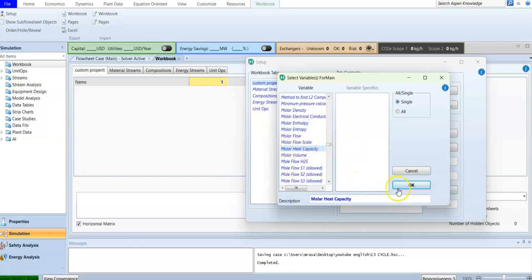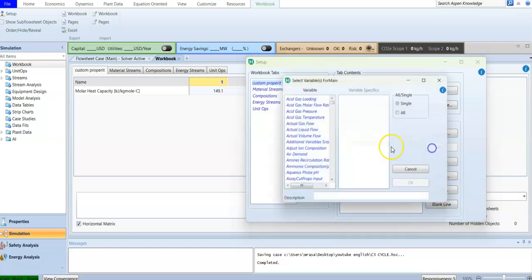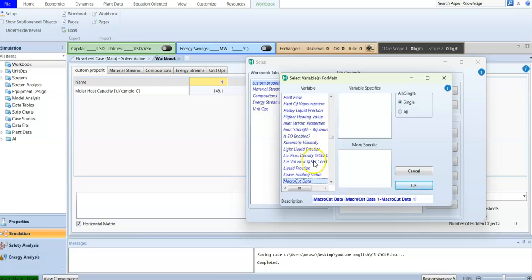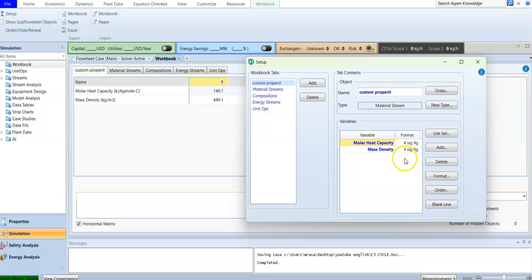After choosing the molar heat capacity, press OK and it will now be displayed. This is our customized property. We can add more — for example, press M again and look for the mass density, then press OK.